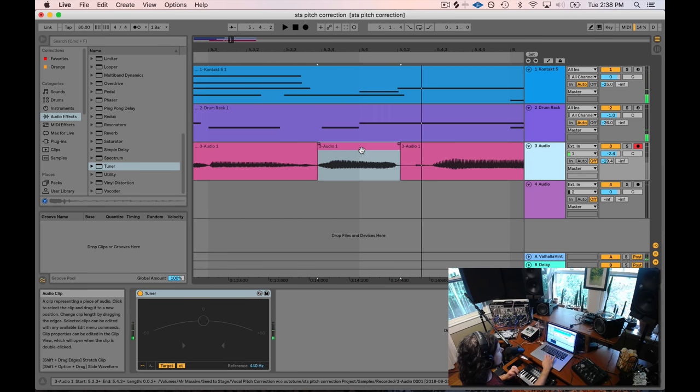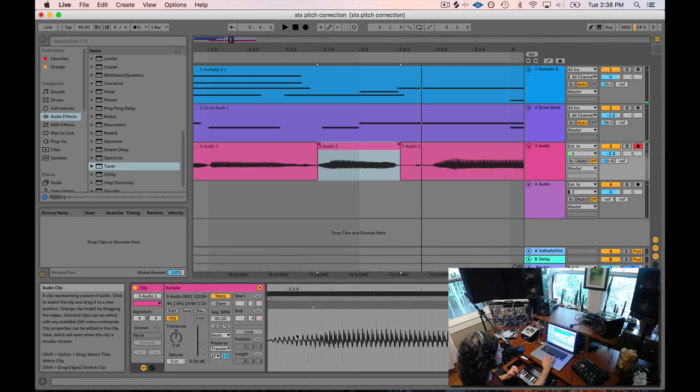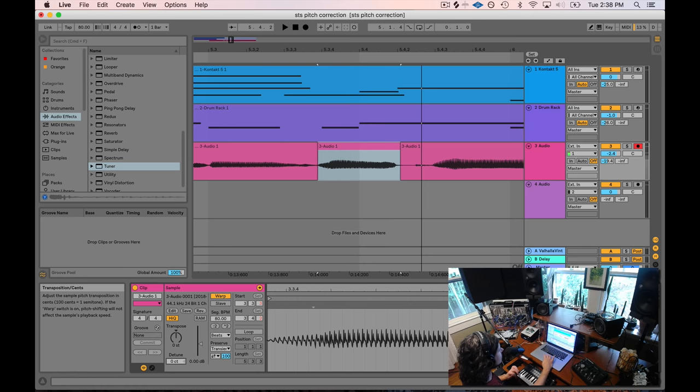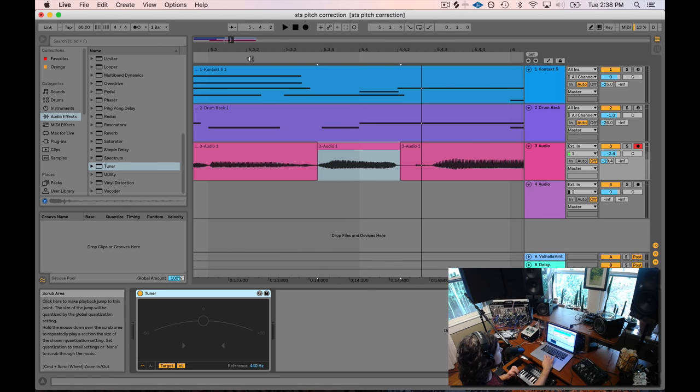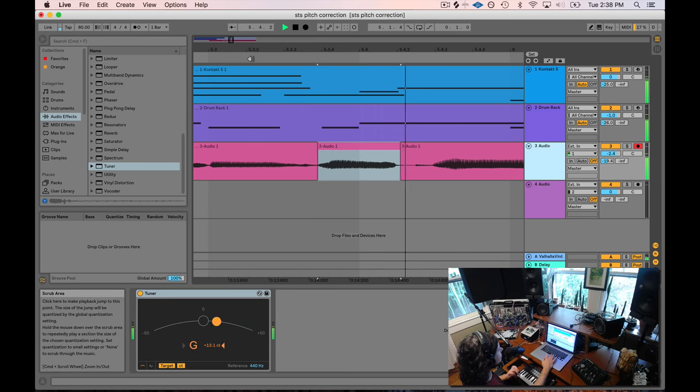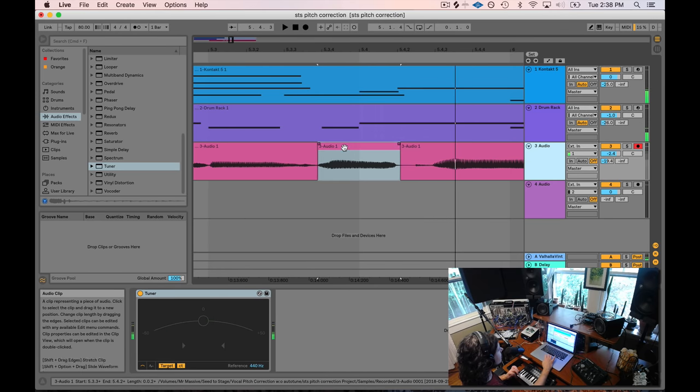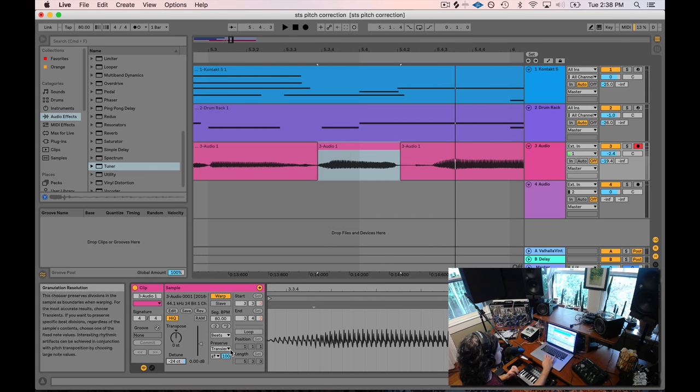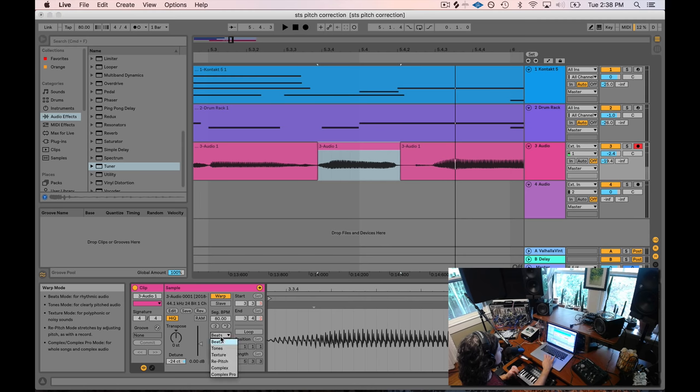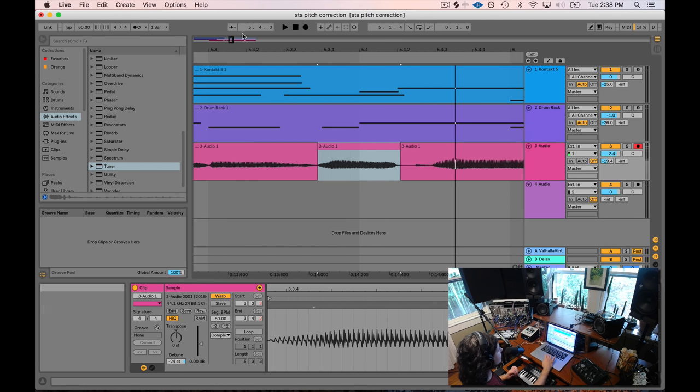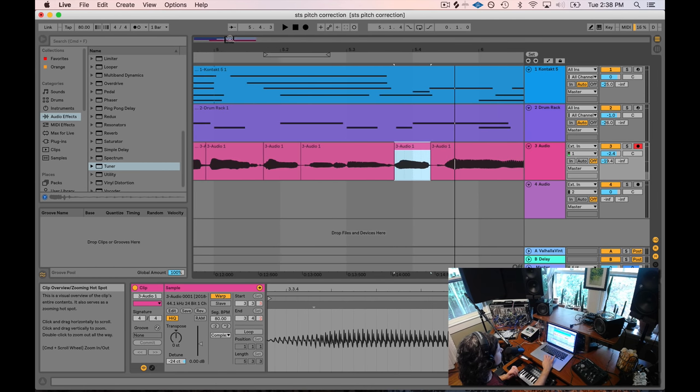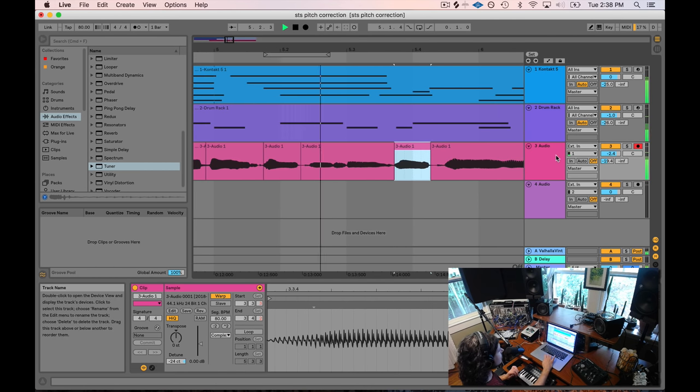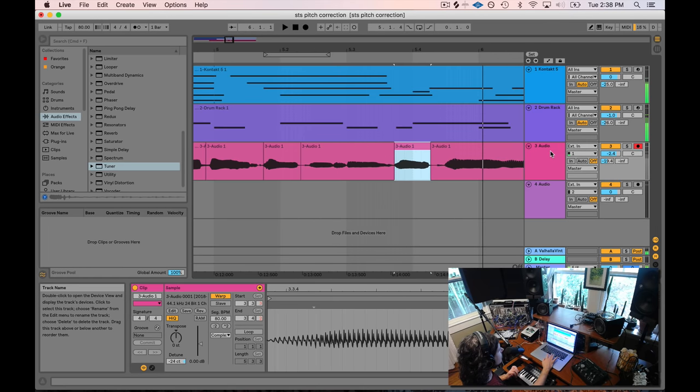Yeah. Just way sharp. Almost looks like 20 cents or more. So I'm going to pull that down. 20 cents. Let's watch the pitch. Much better. Maybe even 25. It's a real bad note. Put it on complex. Boom. Sounds great.